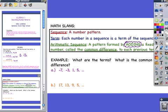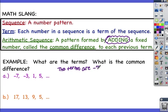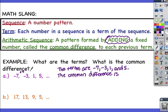Now let's do our example. What are the terms and what is the common difference for each of these number sequences? In part A, the terms are negative 7, negative 3, 1, and 5. The common difference—the number that you add each time—is positive 4, because I add 4 to get to the next term in the sequence.